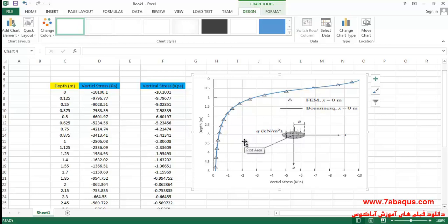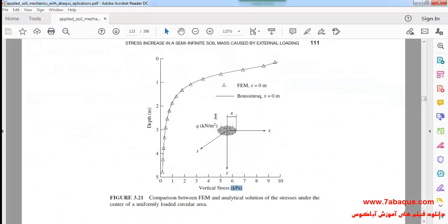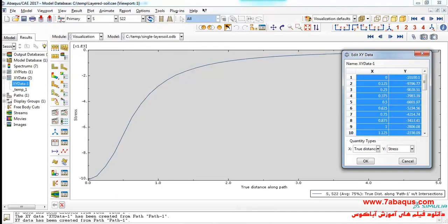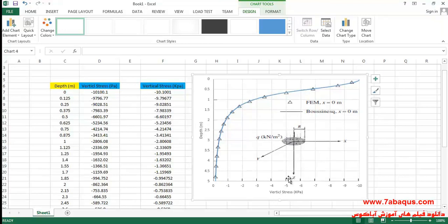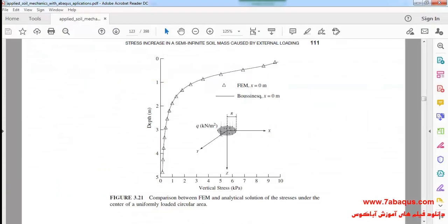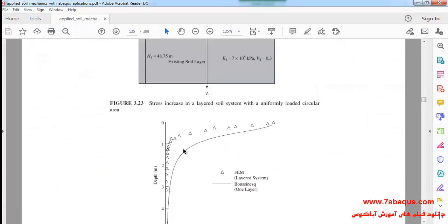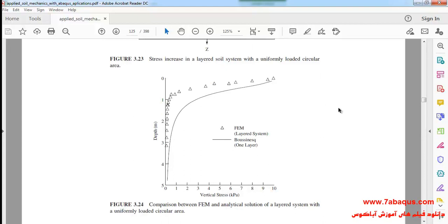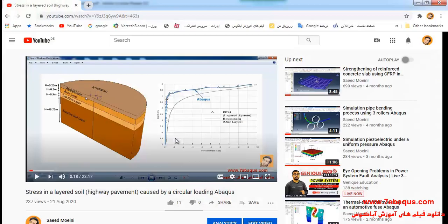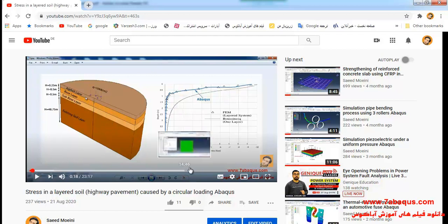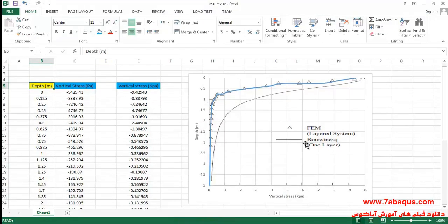We will compare the results with those obtained from Sam Helwany's book. Actually both the diagrams have been set on each other concordantly. Here we intend to compare the stress within the multi-layer soil with stress within the single layer soil. We had already calculated the stress within the multi-layer soil and drawn the related diagram, which you can observe here, and it has been distinguished in this Excel file as well.